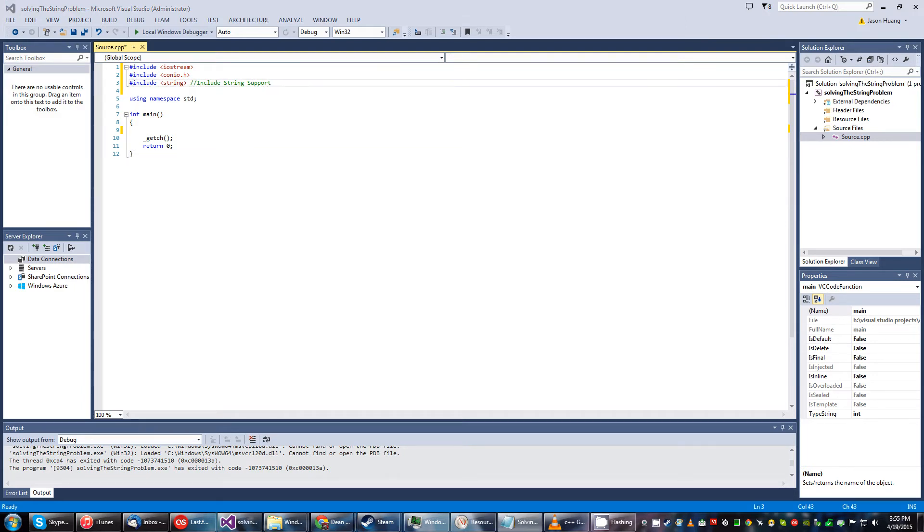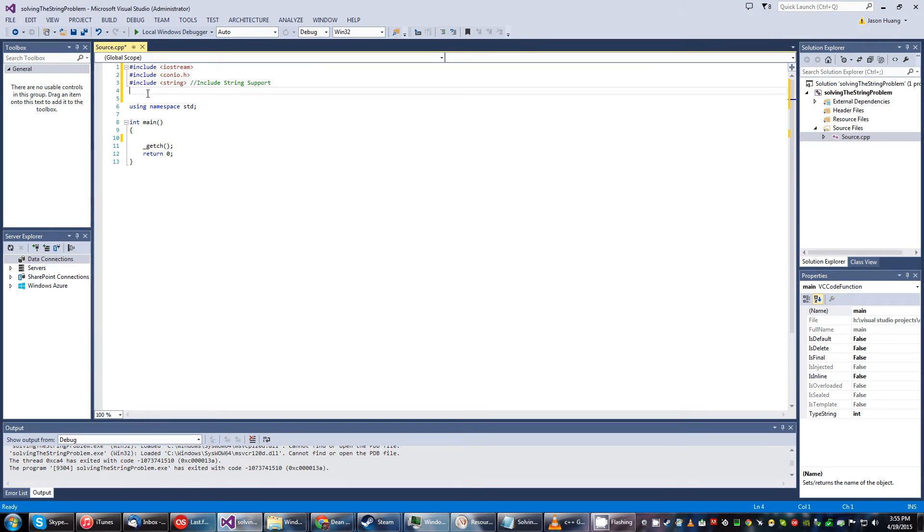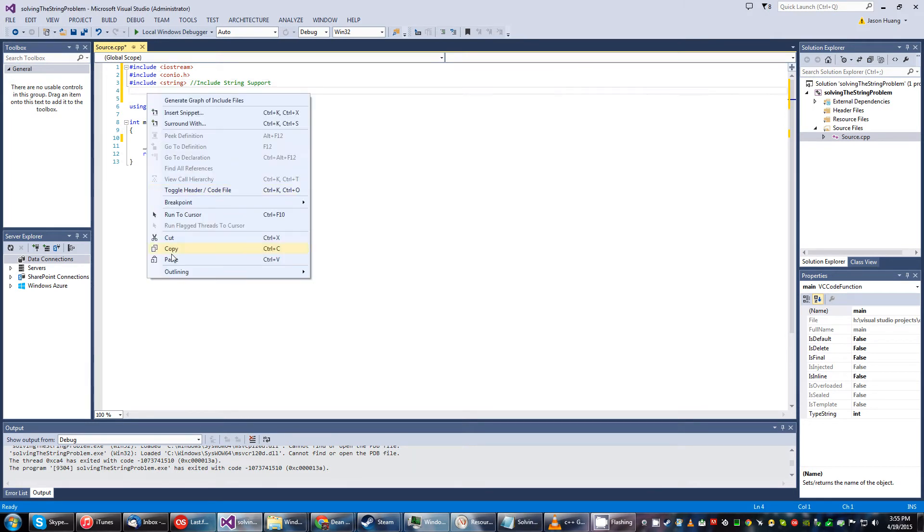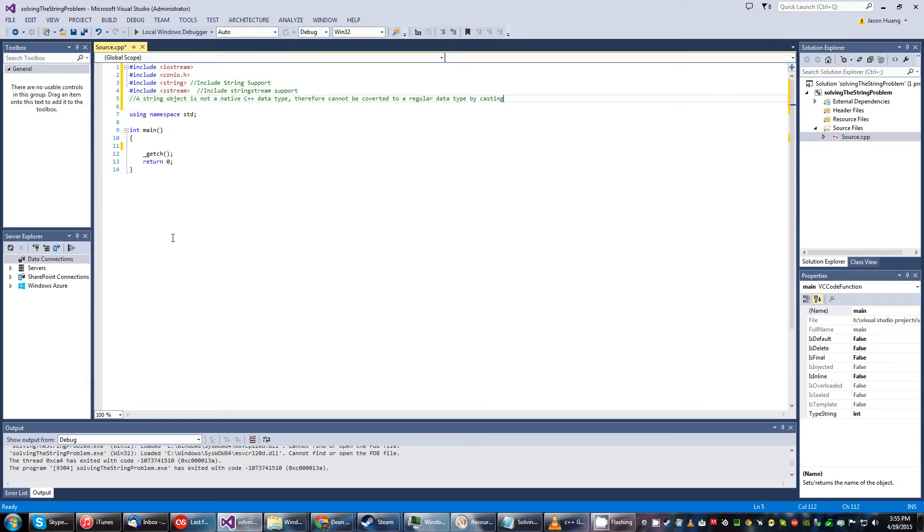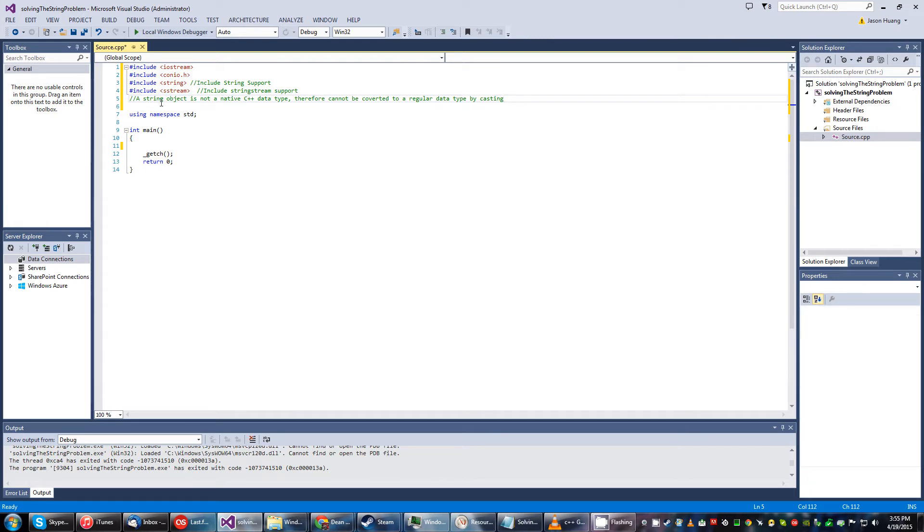So in order to do this we need to include another include library on top of what we already have. We're gonna go ahead and include the sstream or s stream rather which basically stands for string support. A string object is not a native C++ data type therefore it cannot be converted to a regular data type by casting.